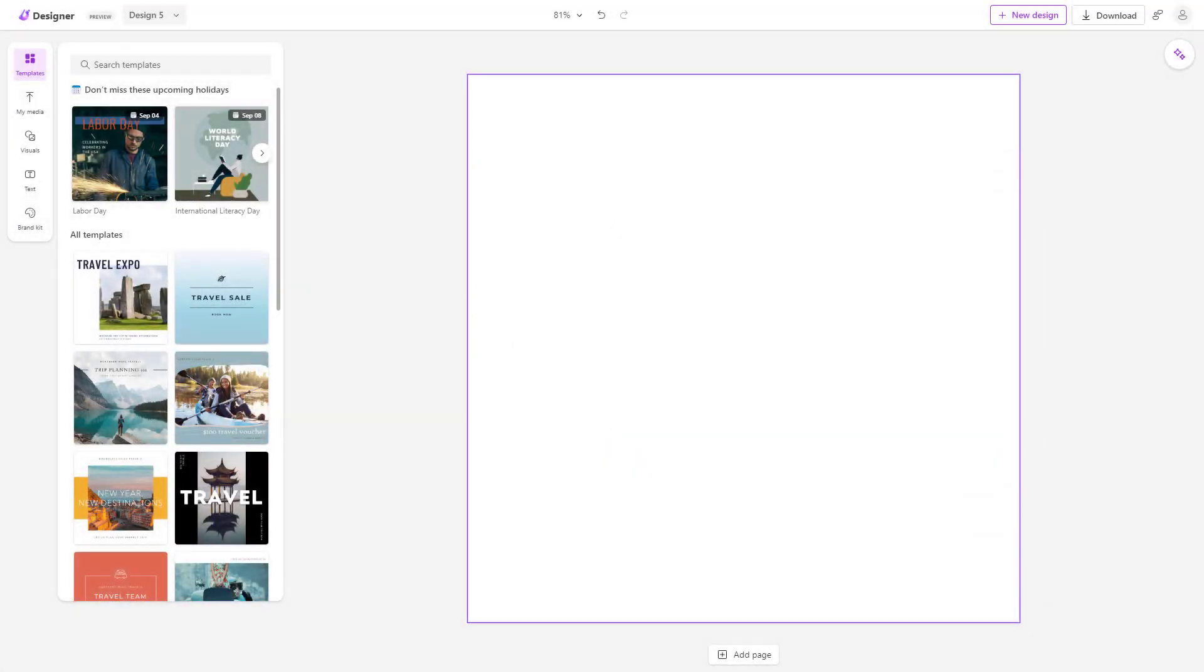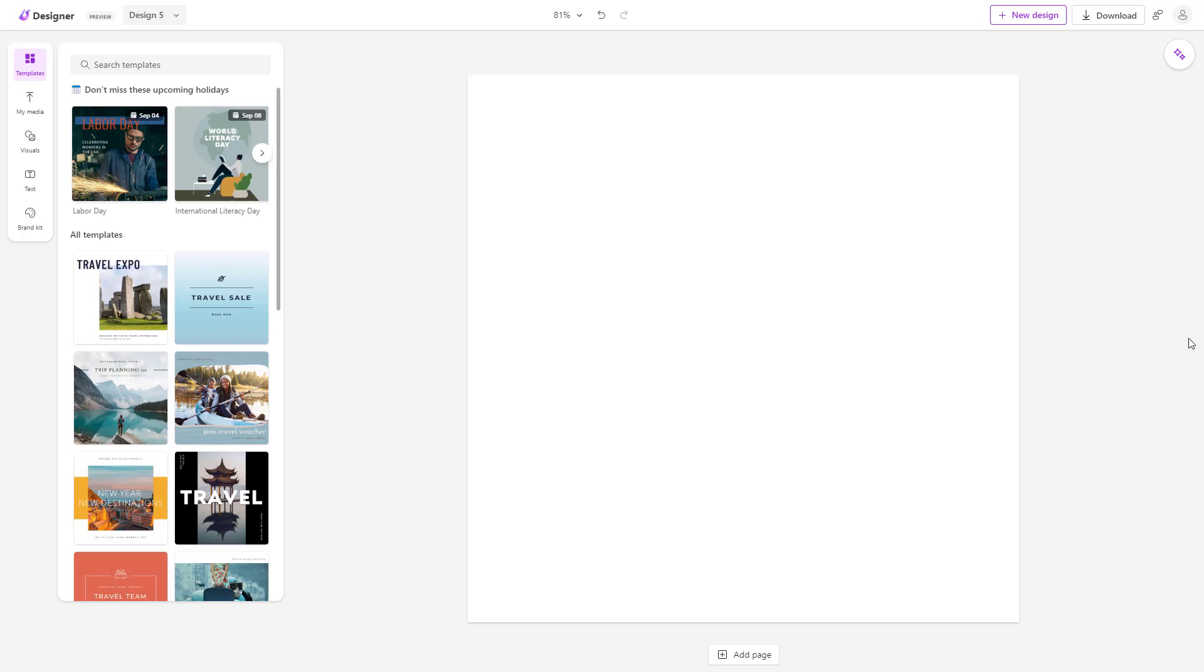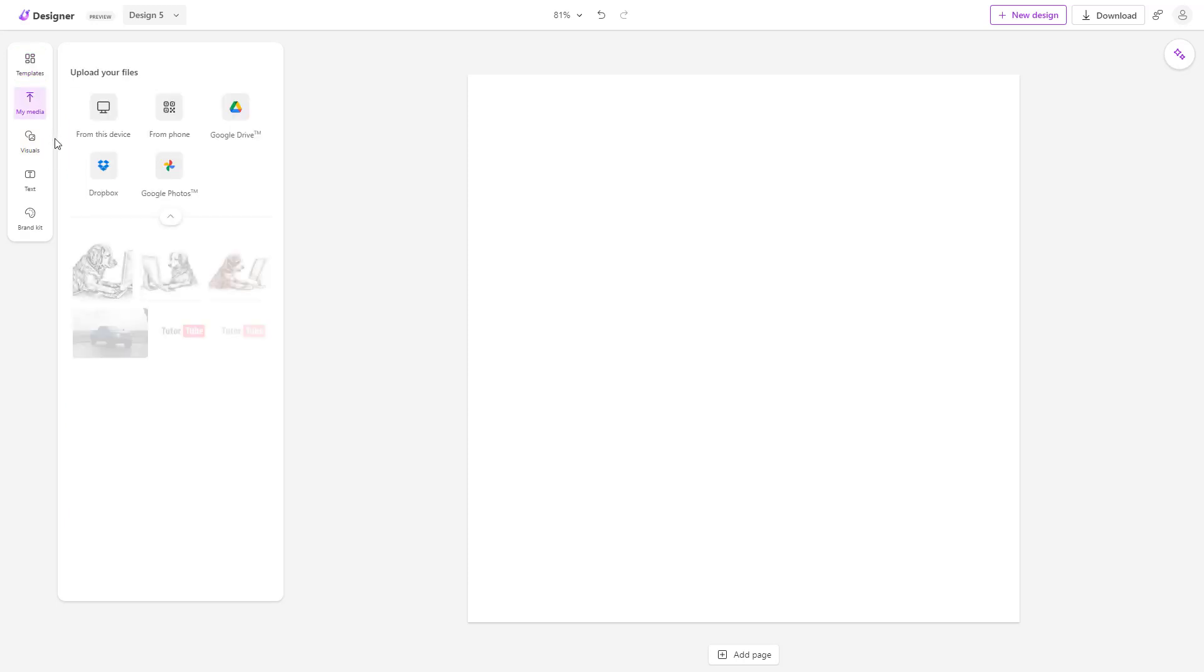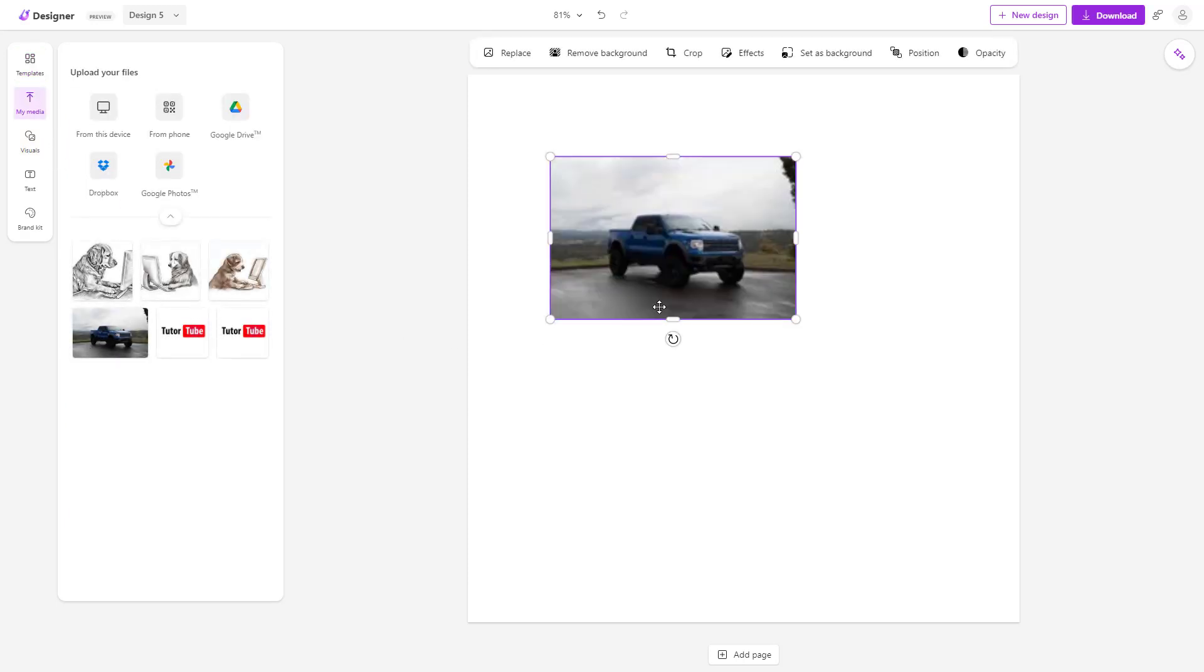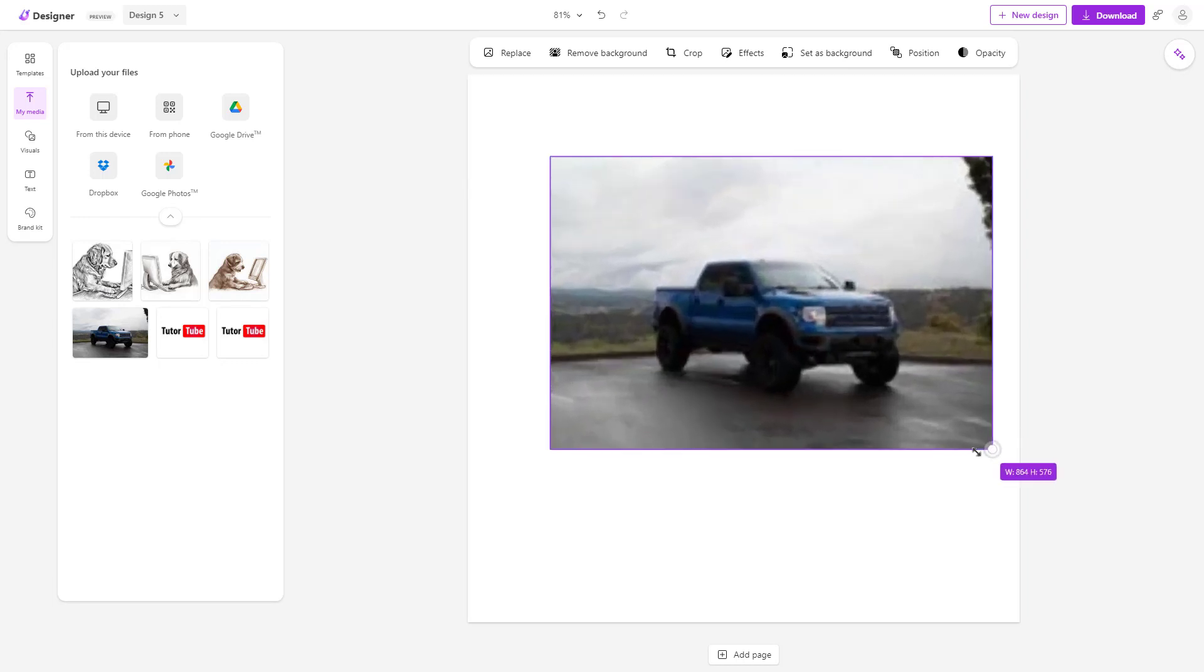You can easily remove backgrounds inside of Microsoft Designer. To do that, you need to go to the left-hand side, to my media, and click on the image that I have.